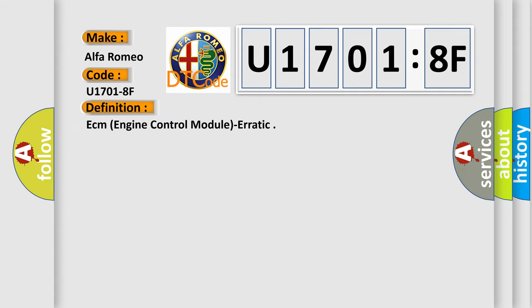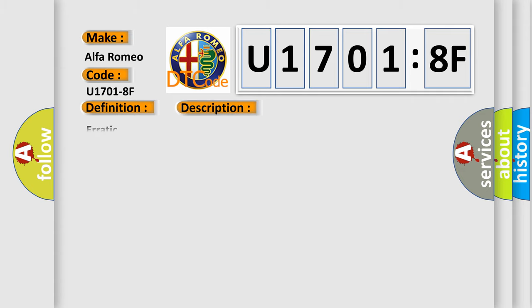The basic definition is ECM engine control module erratic. And now this is a short description of this DTC code.